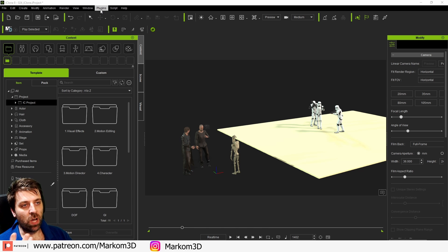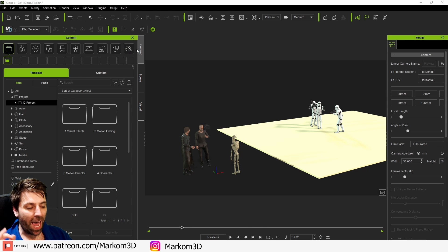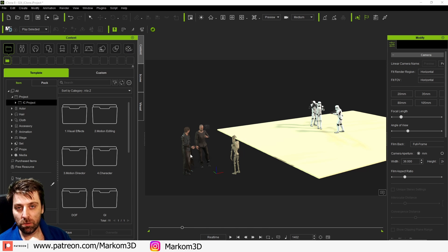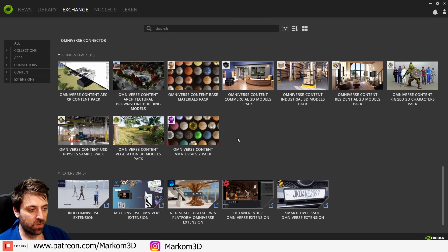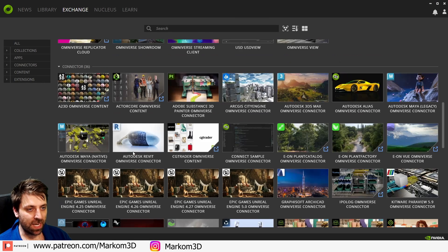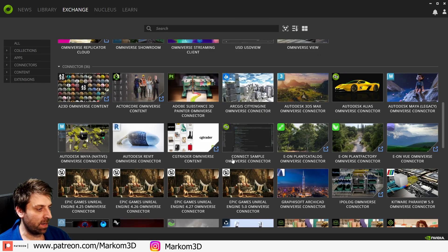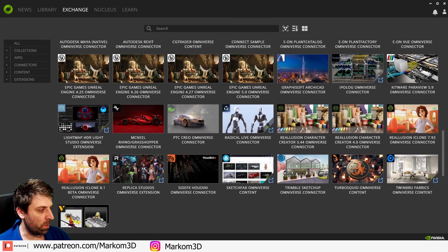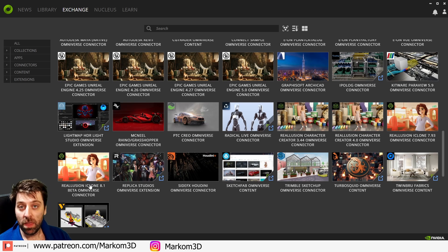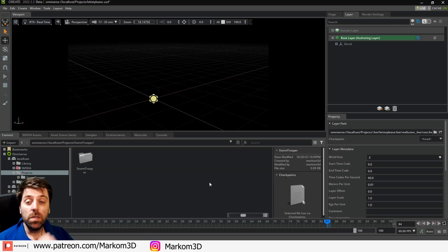So I've already downloaded iClone 8.1 through the Reallusion hub and also if you're in Omniverse make sure you've downloaded that connector as well, 8.1. There you are.